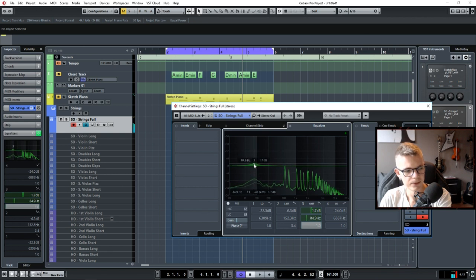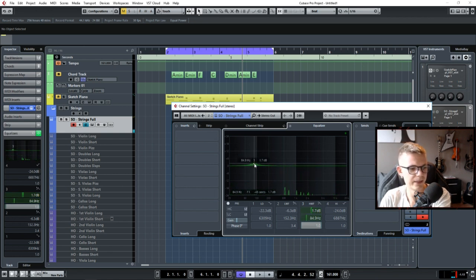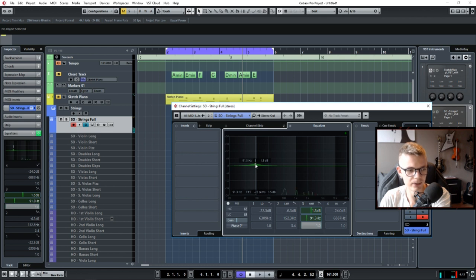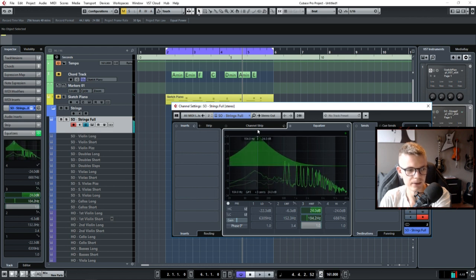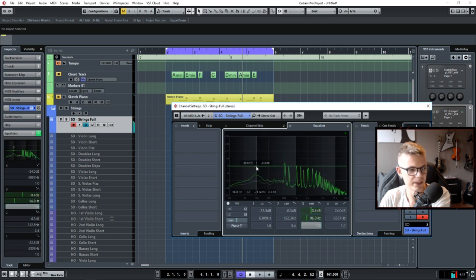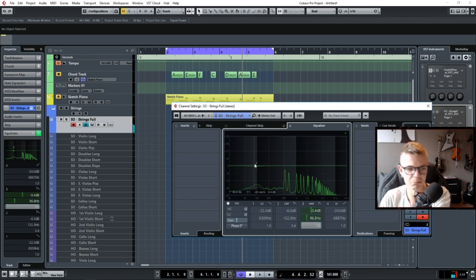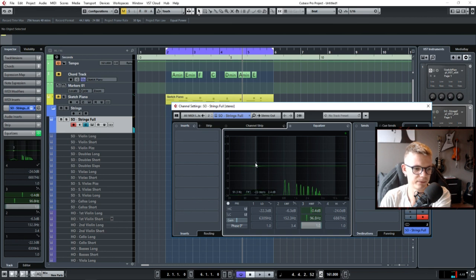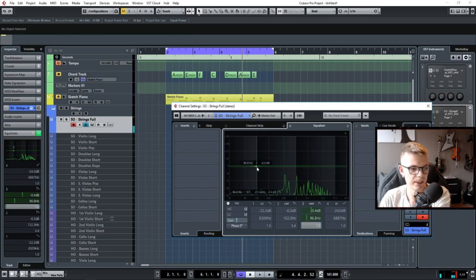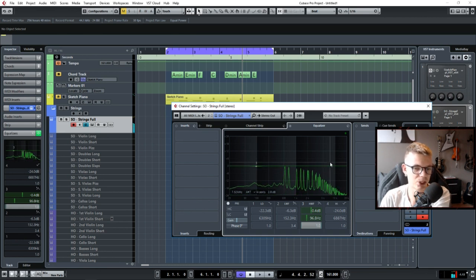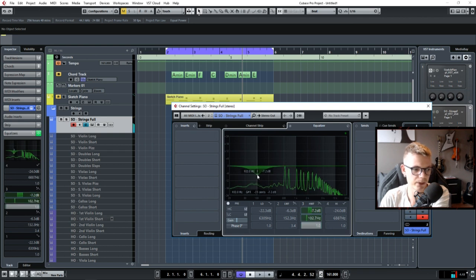So you can hear that if you emphasize down here at around 100 hertz on a violin you just get this weird bouldering, terrible noise. Even though you can't hear it that much when playing a note, maybe you want to do a cut down here.